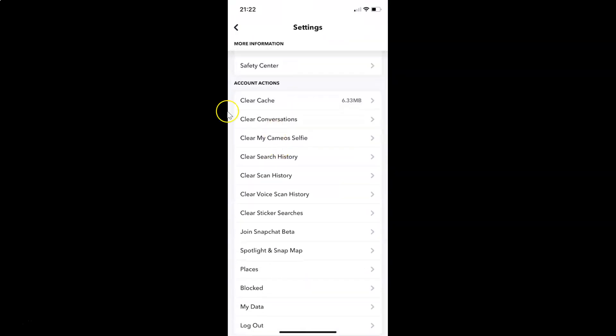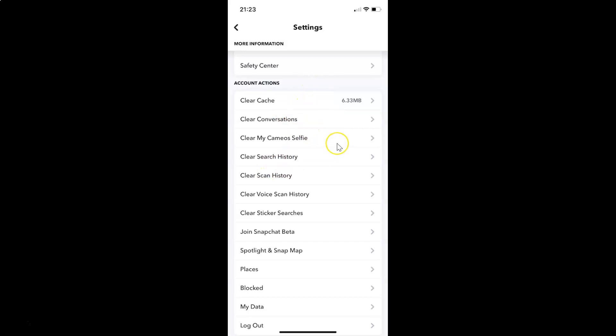You can see I am in the account actions section, and you can see a significant amount of storage space has been freed on my device. It's now done. In this way you can easily clear cache in Snapchat on iPhone. Thanks for watching.